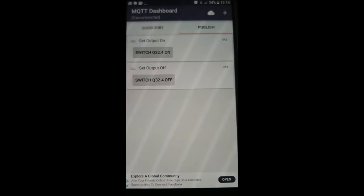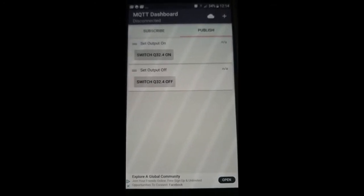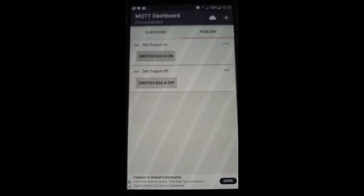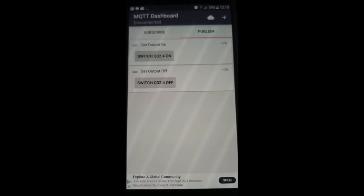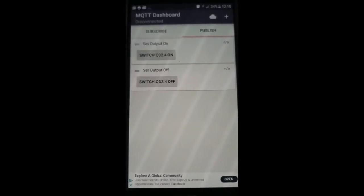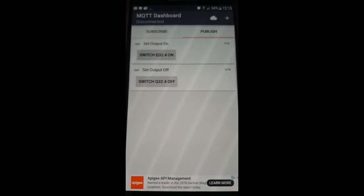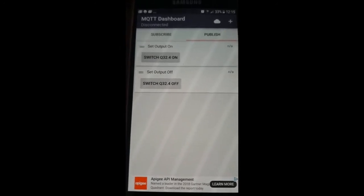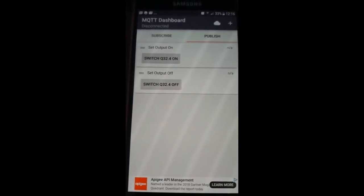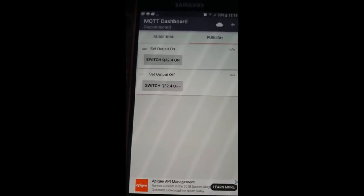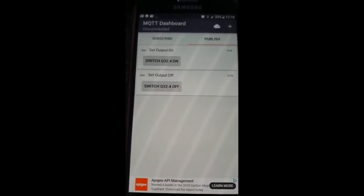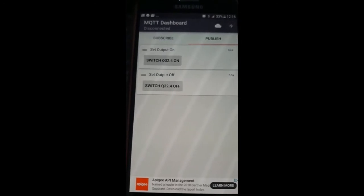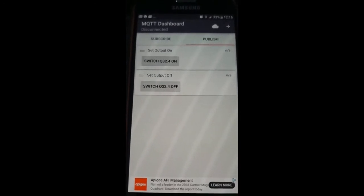On my phone I have downloaded an MQTT dashboard. This will connect to the same broker as the Pi and will publish messages to the same topic the Pi has subscribed to. I've created two buttons on the MQTT dashboard which publishes the messages Q32.4 on and Q32.4 off which is the output we want to control in the PLC. The topic is called PI net slash digital output.